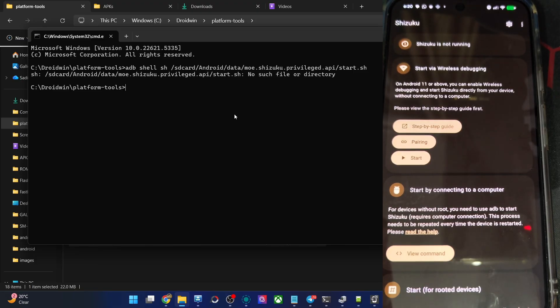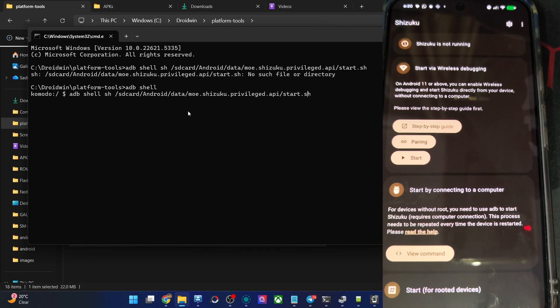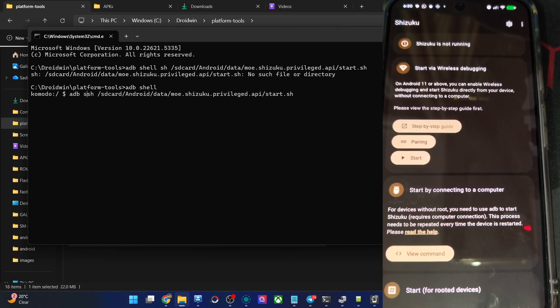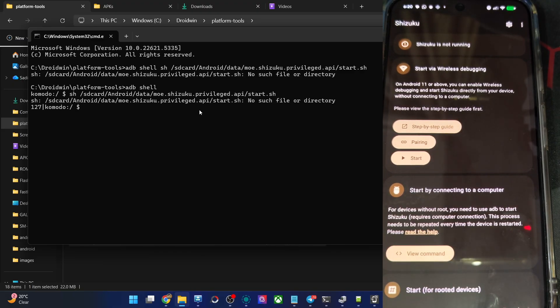Okay again, adb shell, hit enter. Now let's paste this command and remove the adb shell from the starting because you already used that command. So again, that is not working as well. So there is some issue with this command as well.